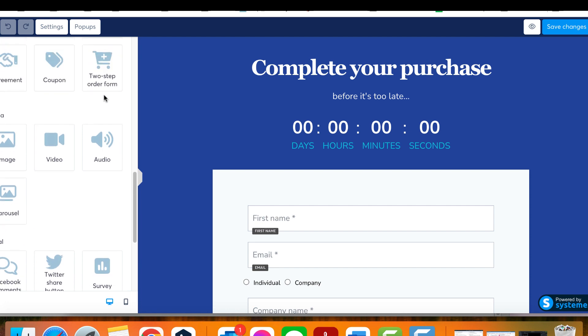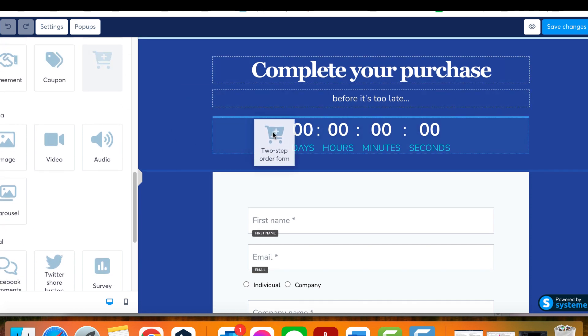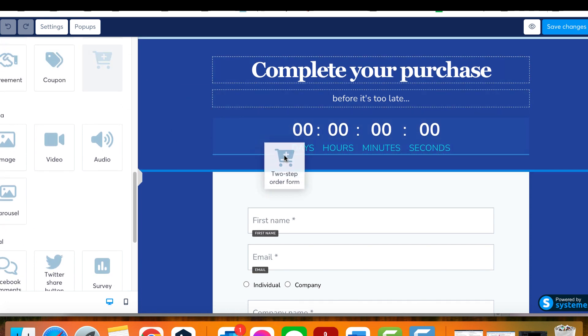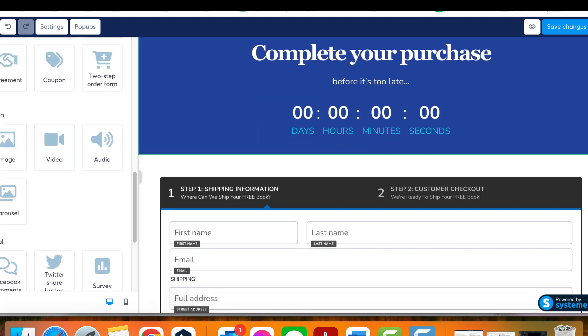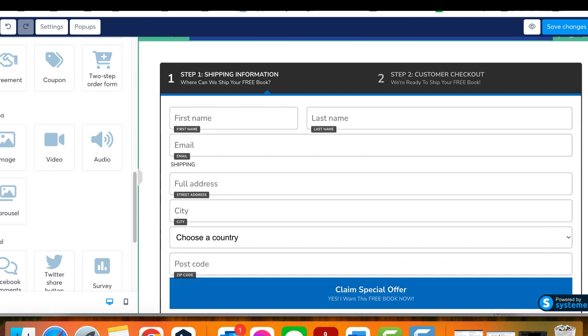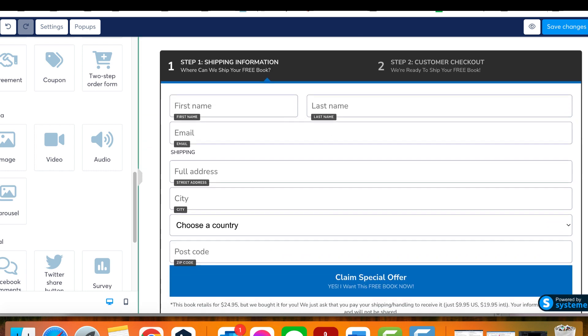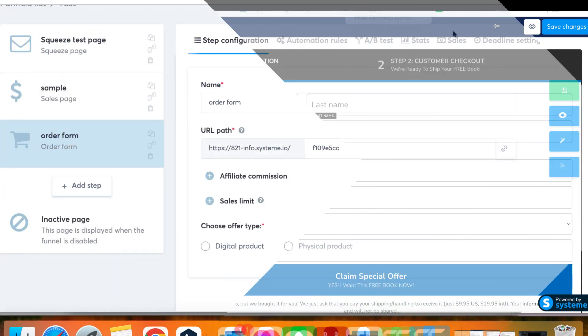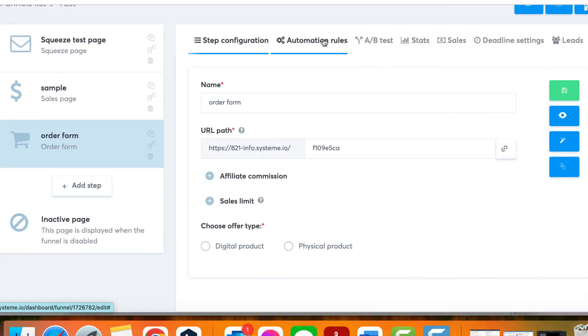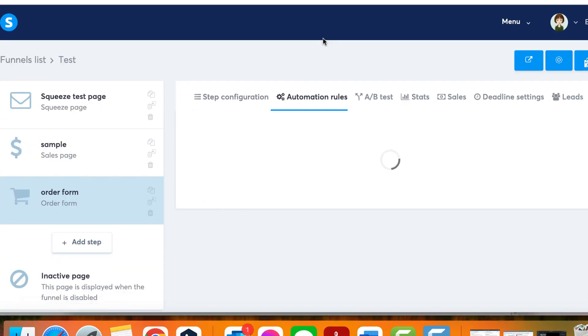Step two, add an automation rule to enhance the functionality. By registering in the first step of the two-step order form, customers will automatically be added to your contact list. You can also assign an automation rule like a tag to these contacts.